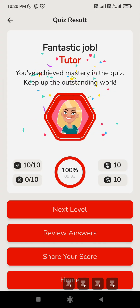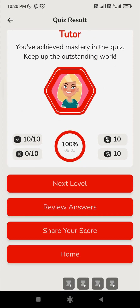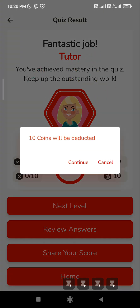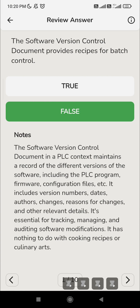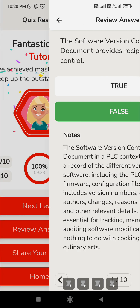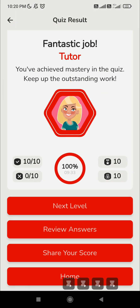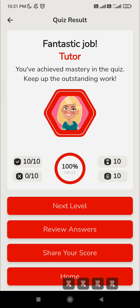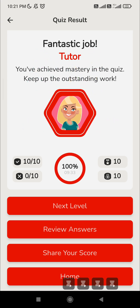You can press this option to move to the next level, or if you want to review the answers you can go for that option. That's it about Level 5 — I'll meet you in another session with the next level. Thank you.